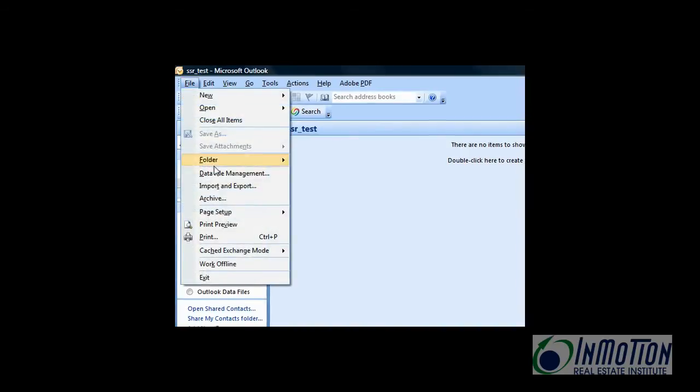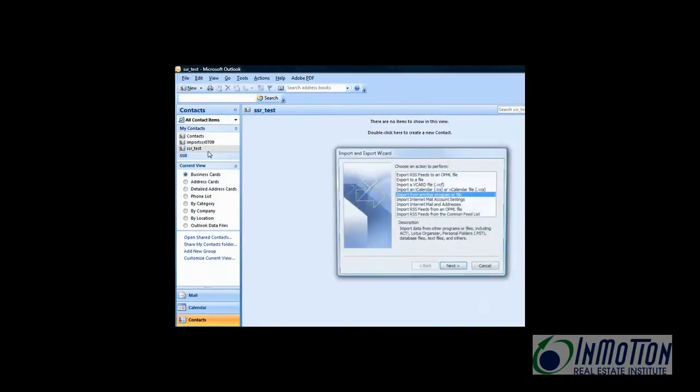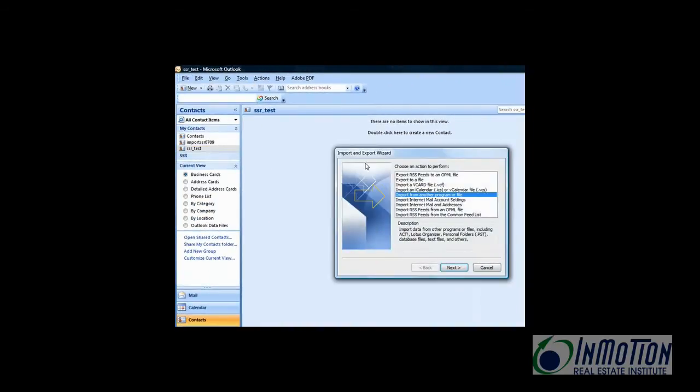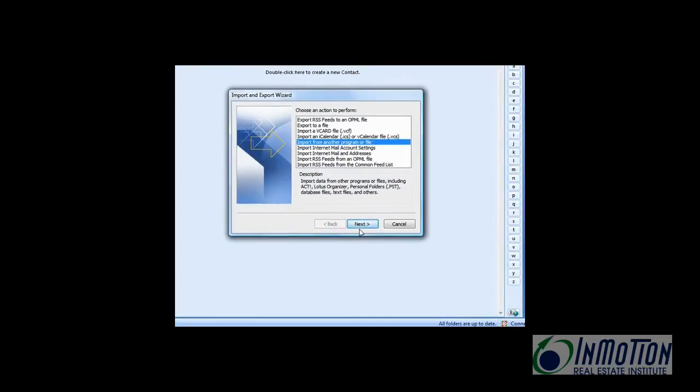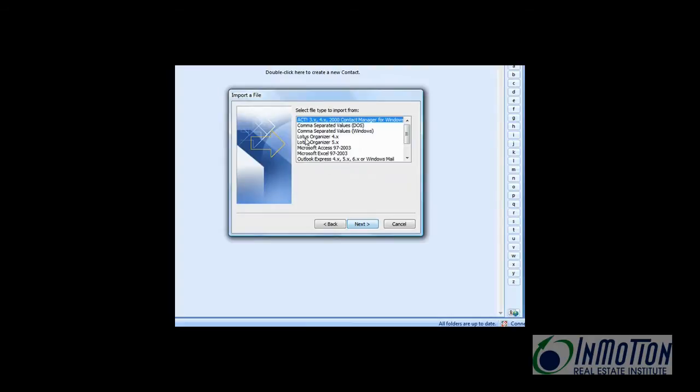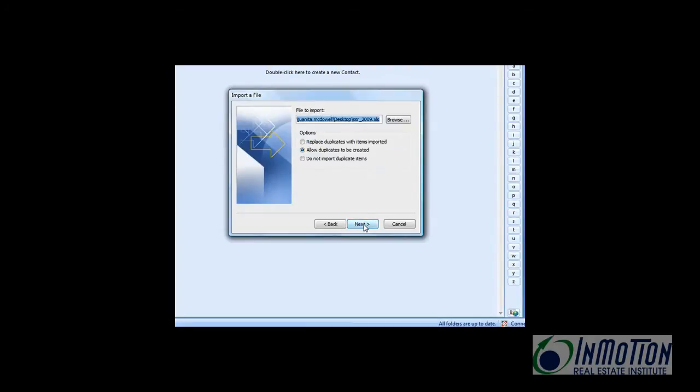Hit file, import and export. That opens up the wizard. The default will be selected as import from another program or file. That's what we want. So hit next. Select Excel 97-03. Hit next.